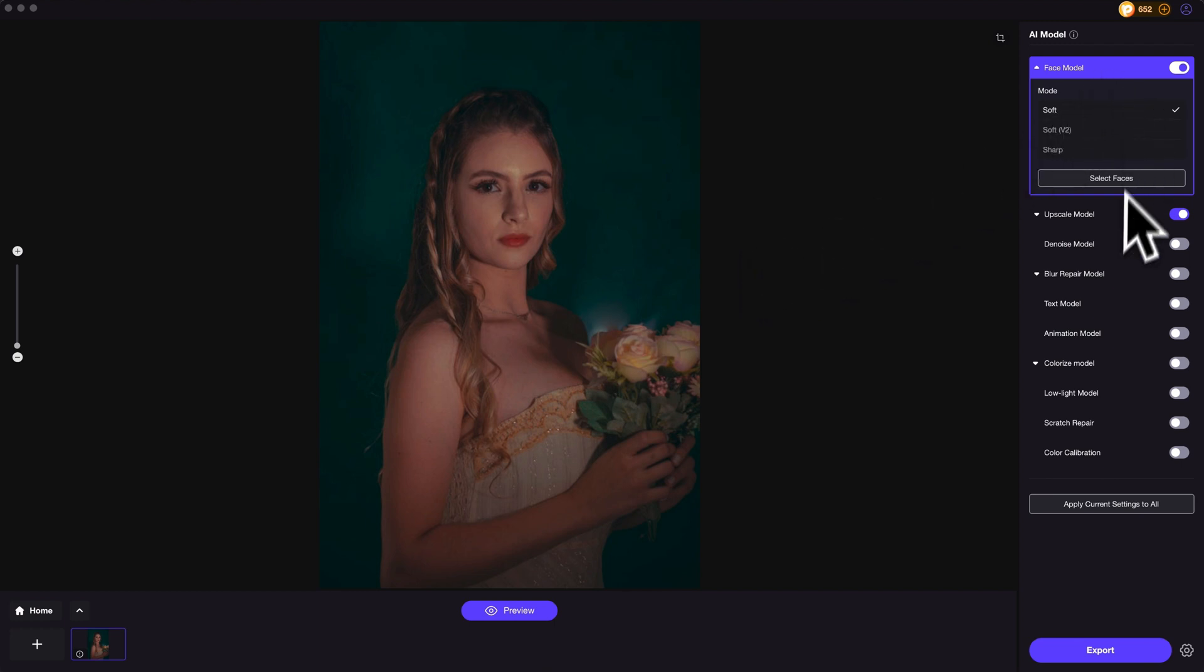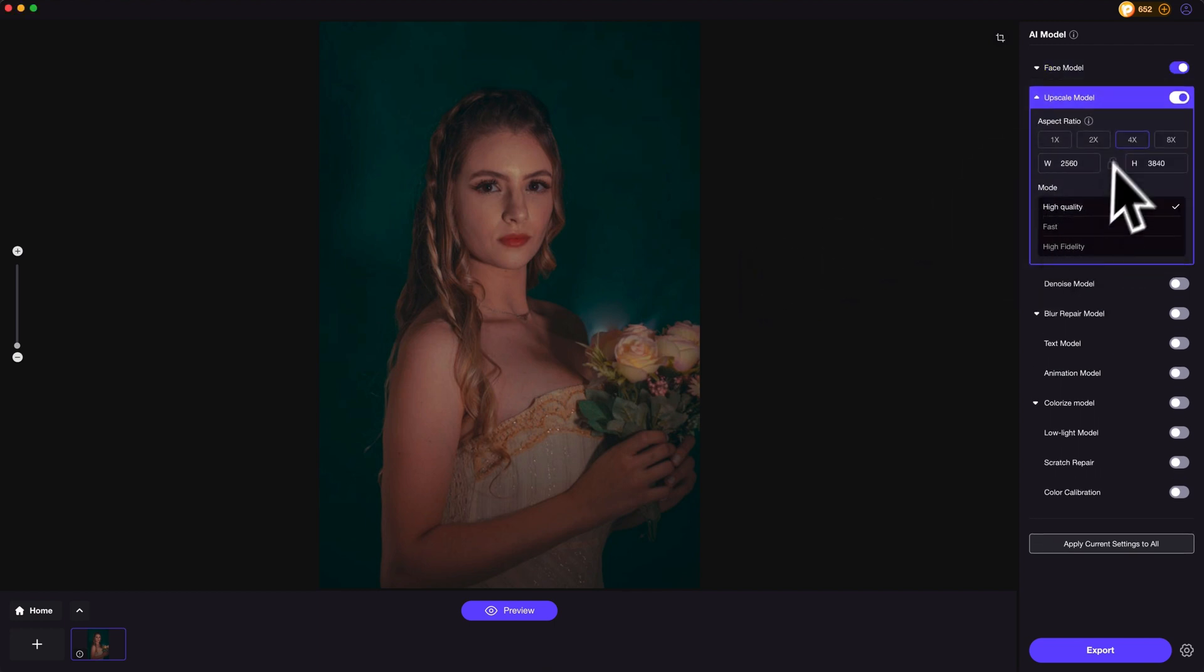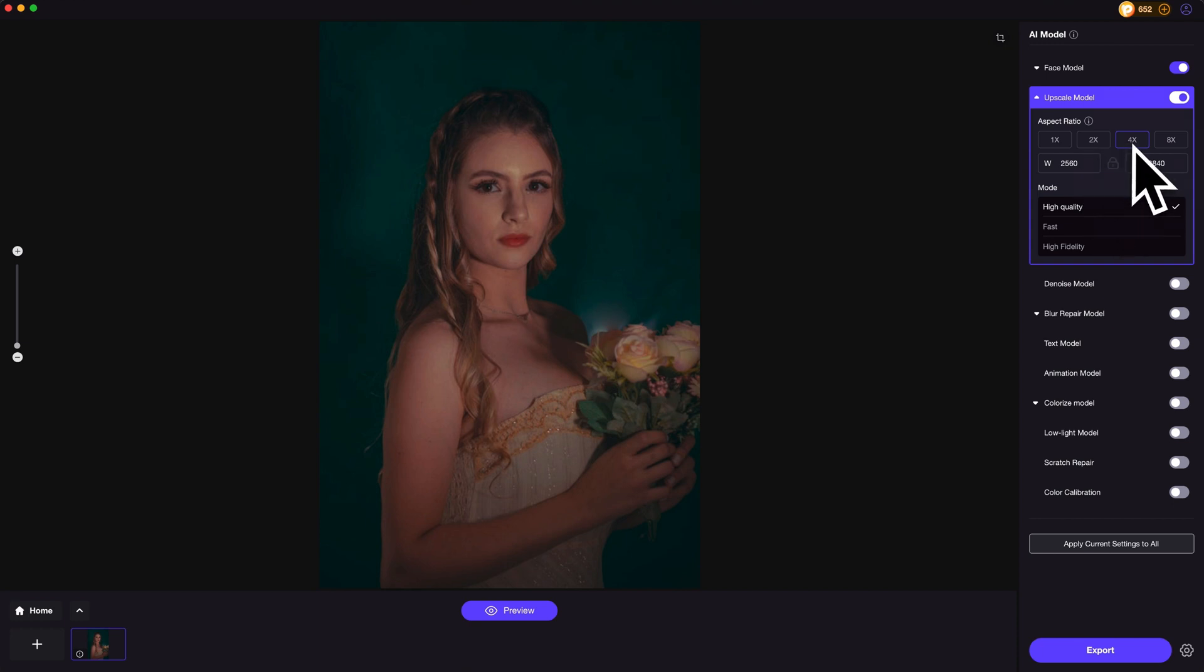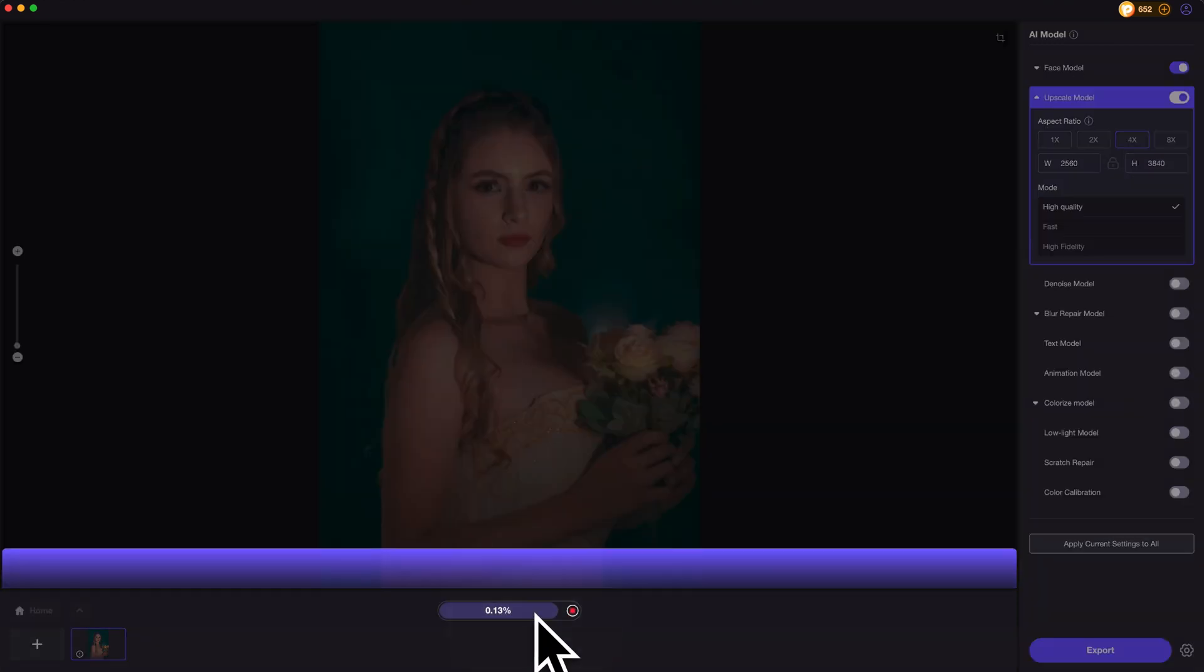The software will automatically select suitable AI models for you. You may also customize the settings yourself. We are now upscaling it to 4K resolution. Click on Preview.